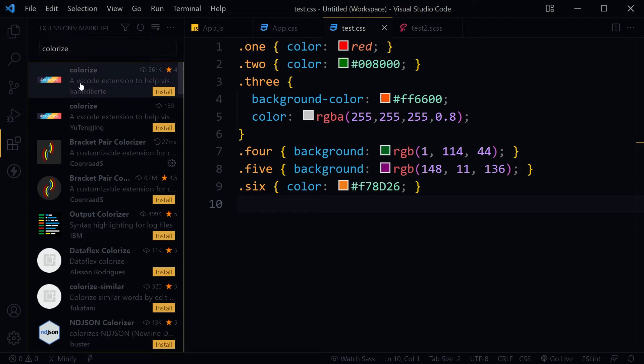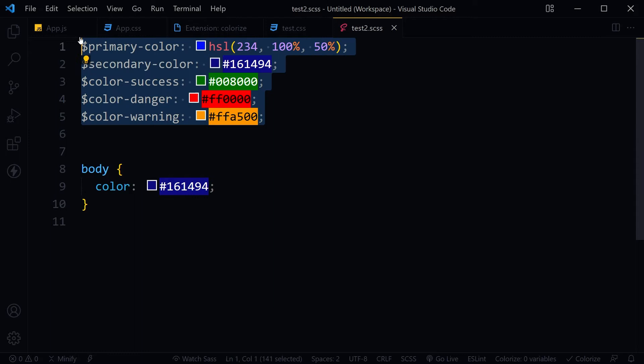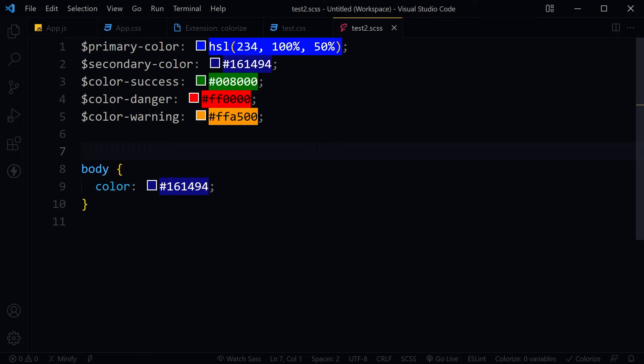Install this extension and look at the CSS file now, and the Sass file now. We have a better view for colors now. Color values have background color depending on the color code.